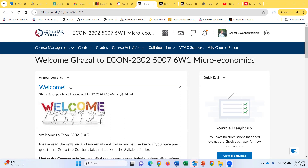I just wanted to make this video to show you how you can navigate around D2L, especially if this is your first time. D2L is a platform that we use in Lone Star, and all of us should have access to D2L with your Lone Star email and password. You should be able to log into class and get all the information you need for this course.